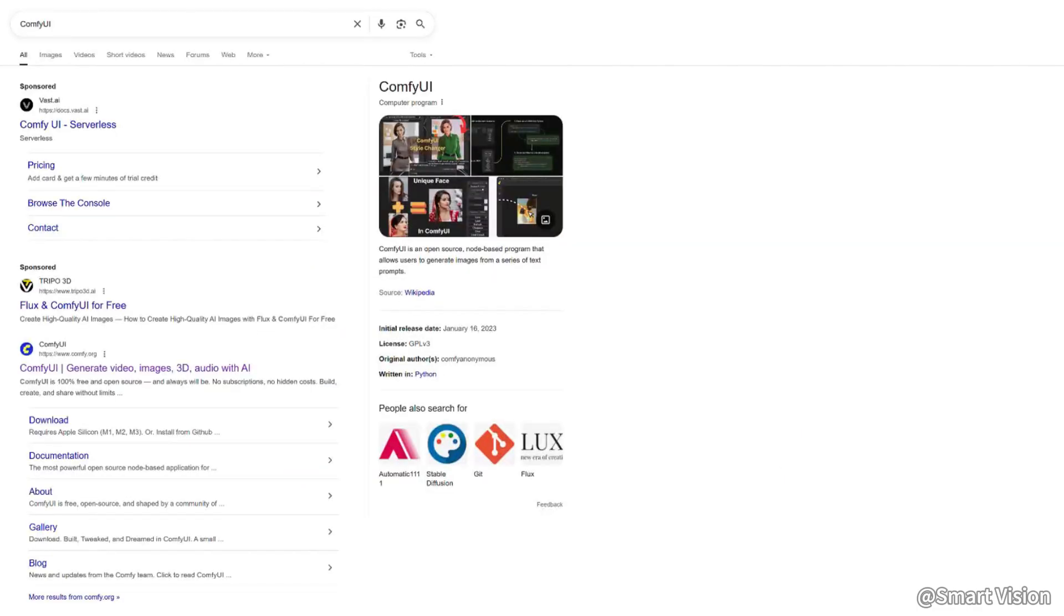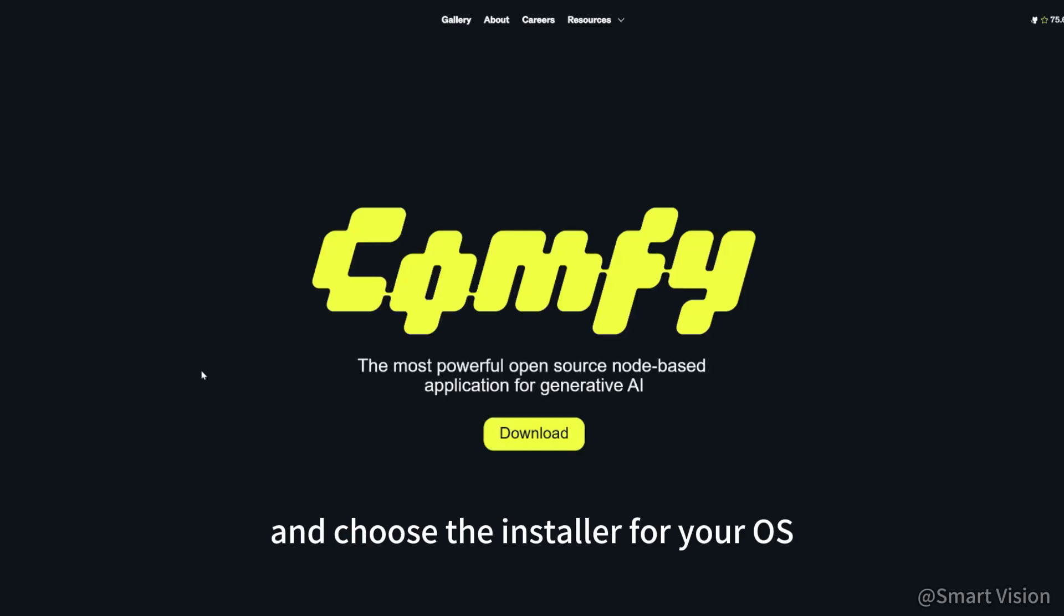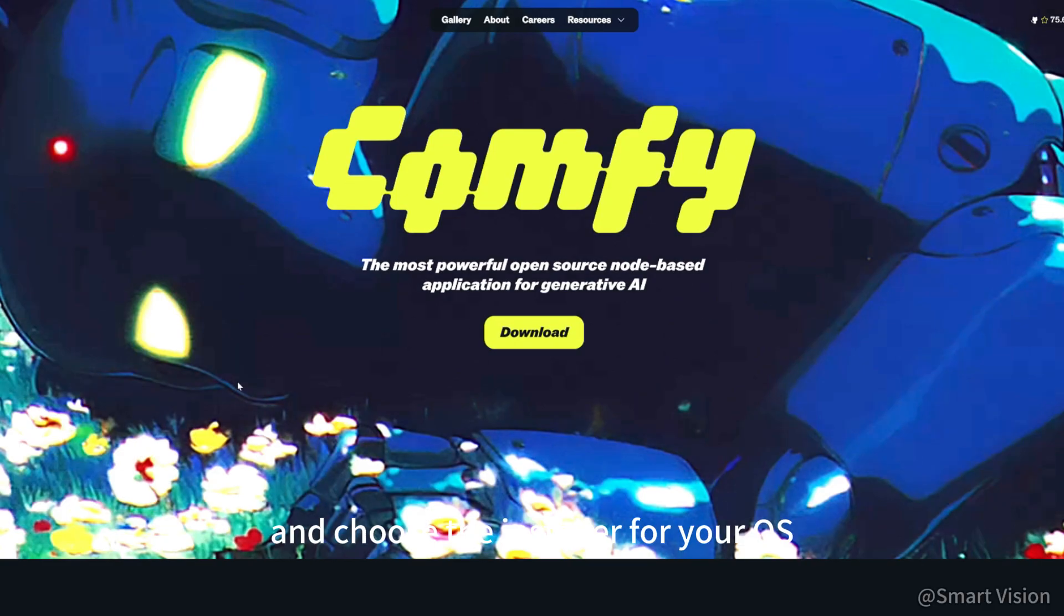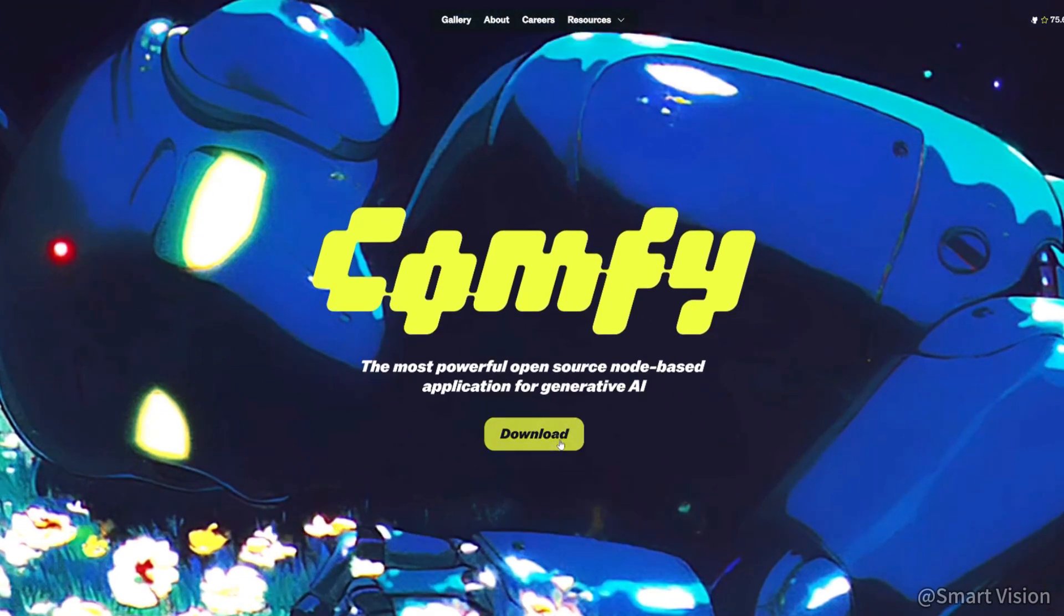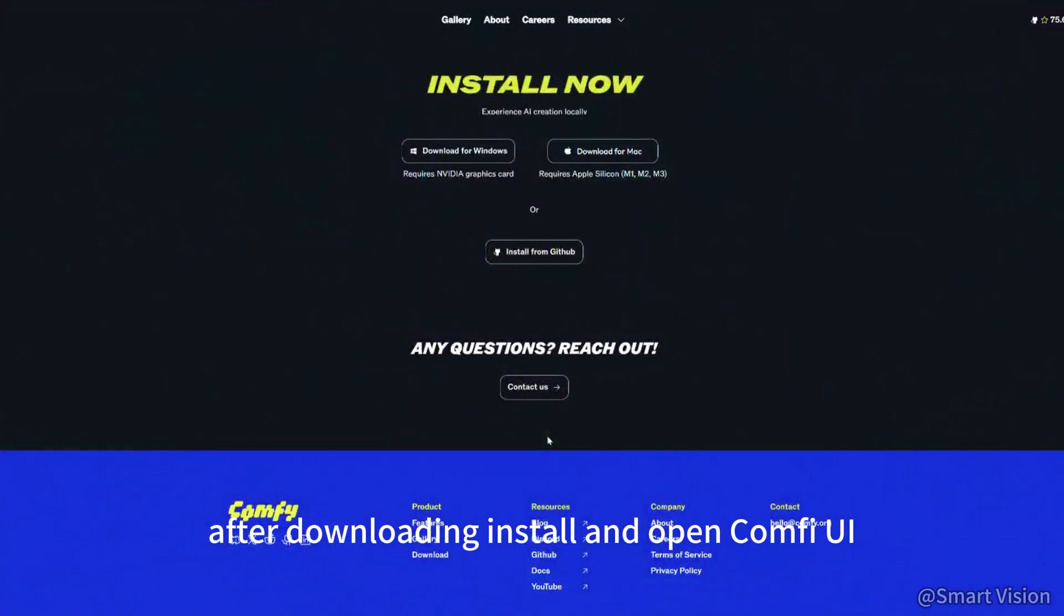Step 2 is downloading ComfyUI. Search for ComfyUI on Google, go to the official site, and choose the installer for your OS. I'm using Windows. After downloading, install and open ComfyUI.